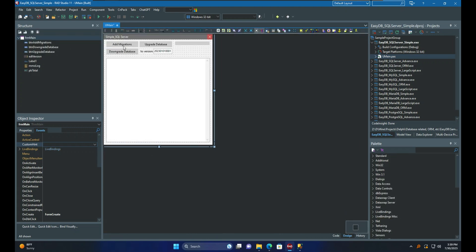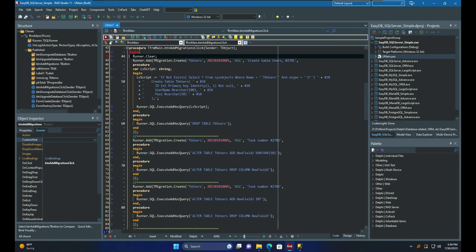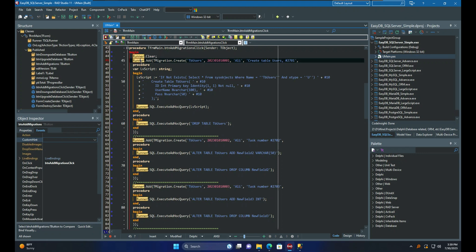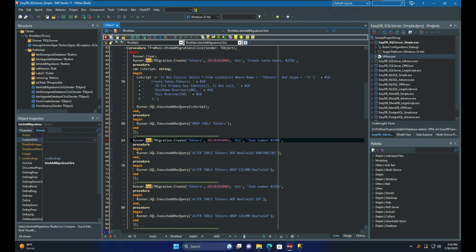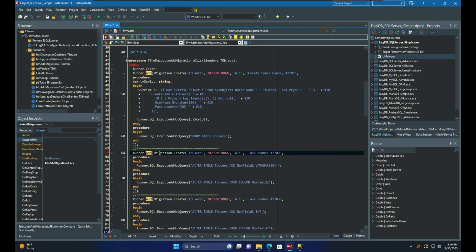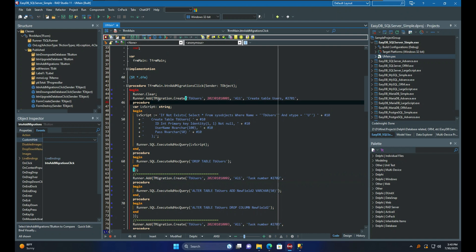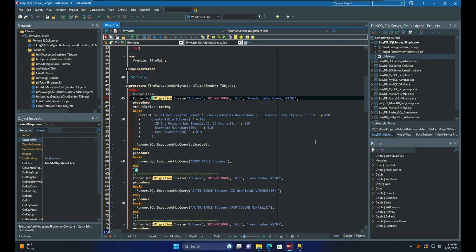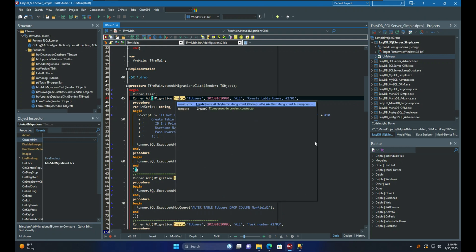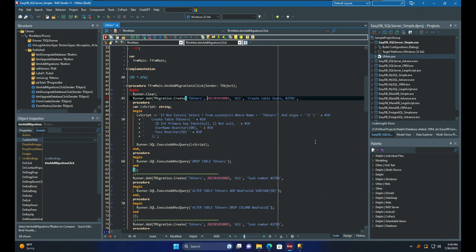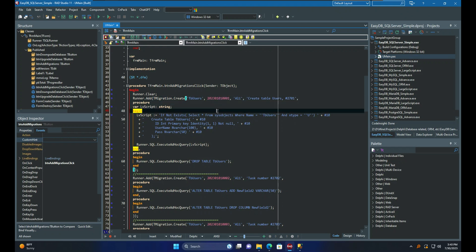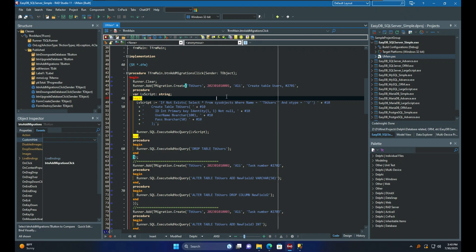The next step involves adding the necessary migrations. Before anything else, it is necessary to clear the runner. You can add one migration at a time. As an example, I have four migrations here. Note that we have a TMigration class that is the structured object which will manage upgrade or downgrade of each version. The constructor for this class requires several parameters, including the entity name and a flexible BigInt database version that can accommodate different formats. The version number is generated using a combination of date and time. Additionally, the author or developer name and a description — which could include a link to a JIRA task or task number in another issue tracker — must be specified.